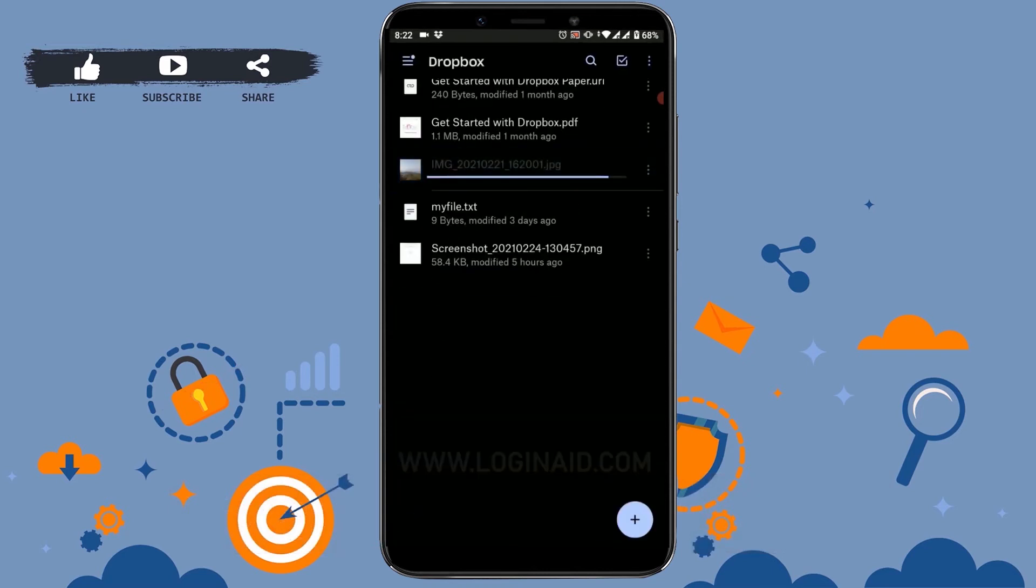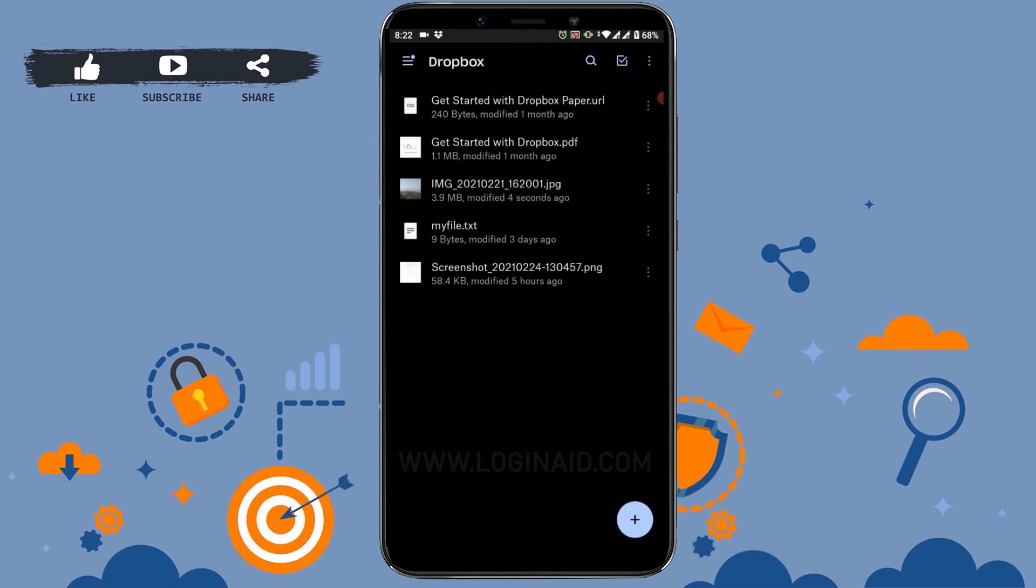Now you can see the picture has been uploaded. Once you upload the picture, you can share this file with your friends, families, or colleagues.